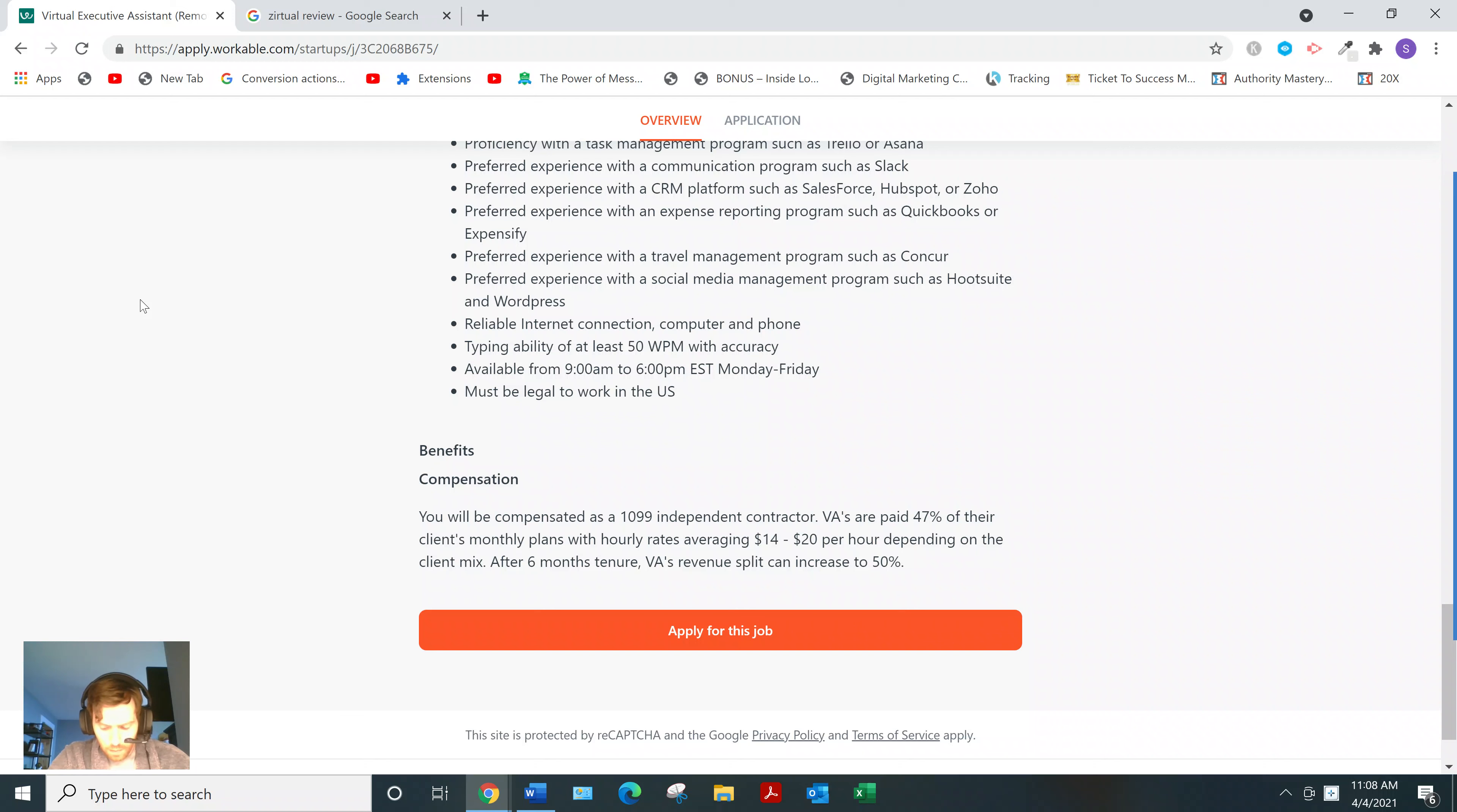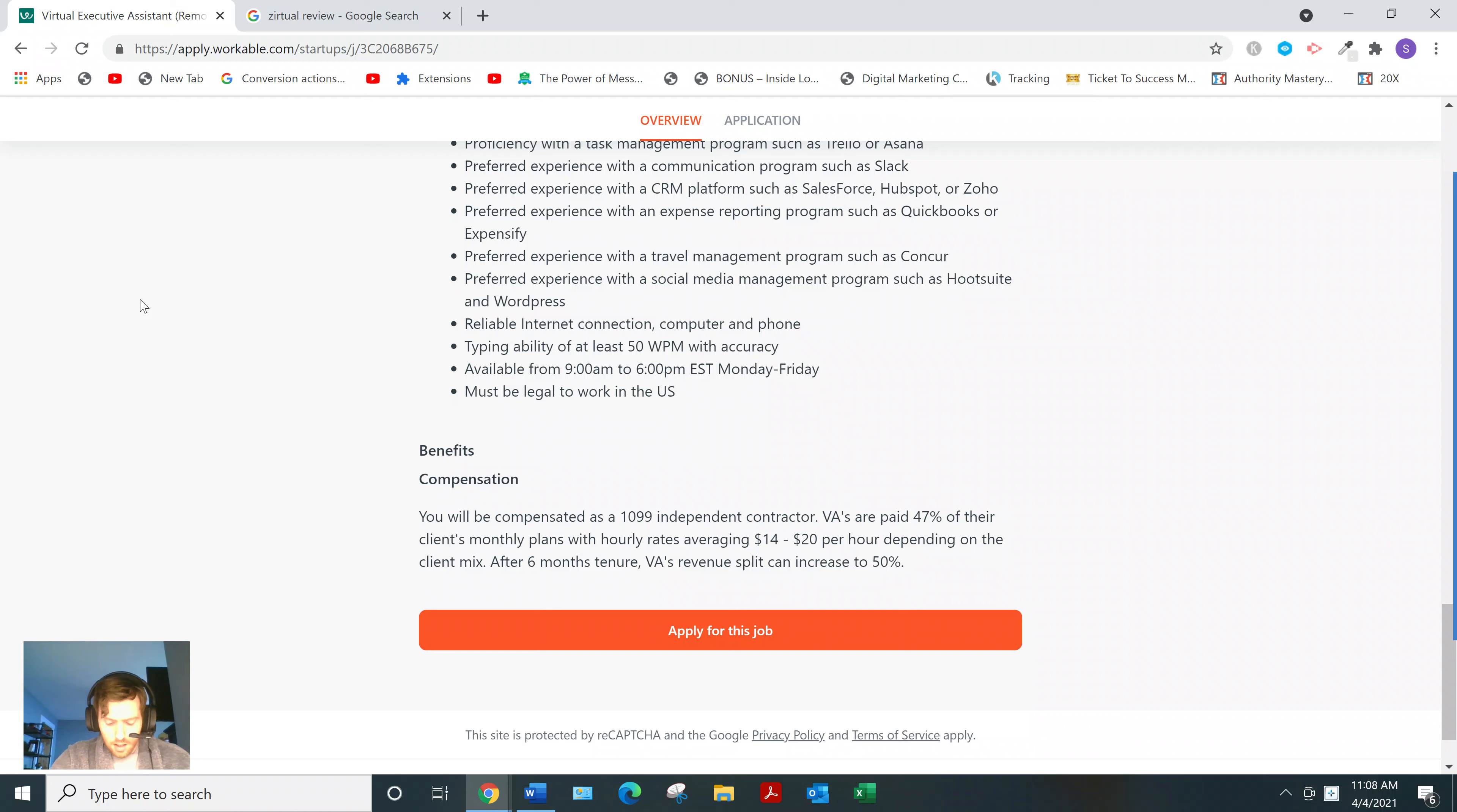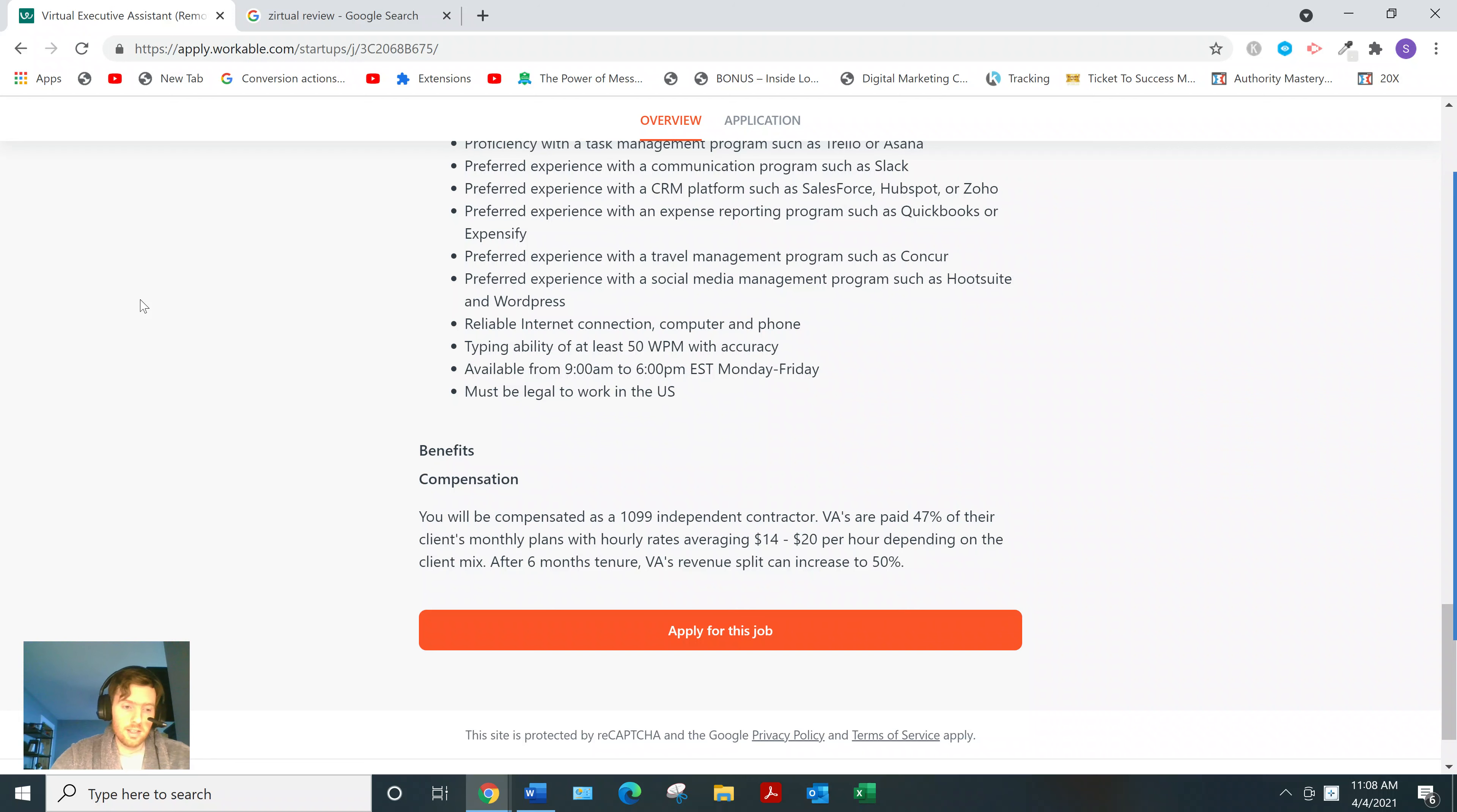So, but if that's the route you want to go, because being a VA is a real in-demand occupation and the demand's growing. Because as businesses are going online, I would not look at this as a long-term opportunity. It's kind of a short-term, get some experience, and then find something better.